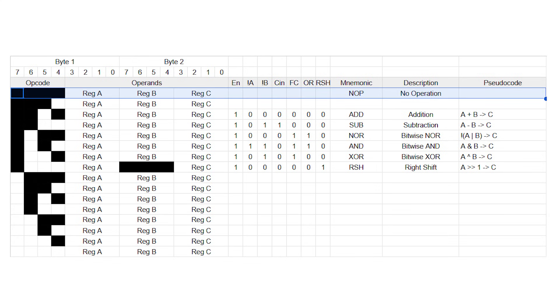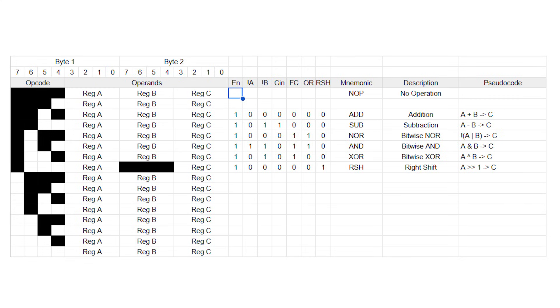NOP literally does nothing. When the computer executes it, none of the memory should change whatsoever. So for the control bits, let's make the enable signal for the register file a 0. That way it doesn't get written to when the instruction is executed. And then it doesn't really matter what the rest of the control bits are, so I'll just write an x for them, meaning they can be 1 or 0.